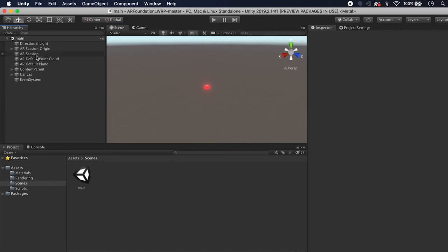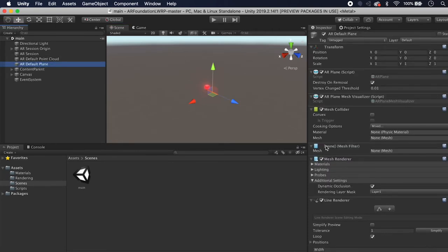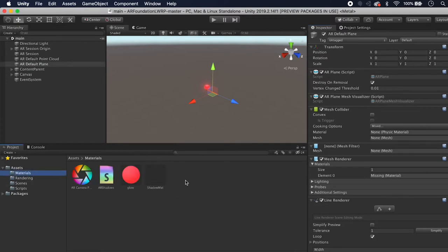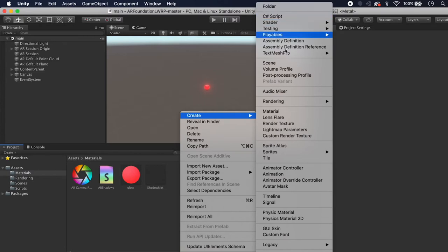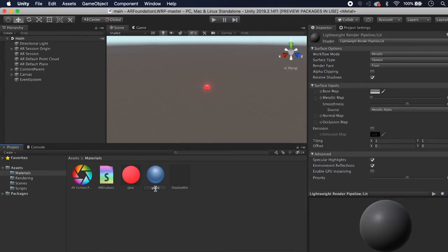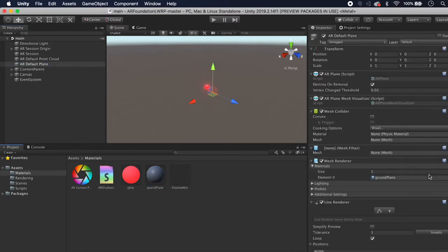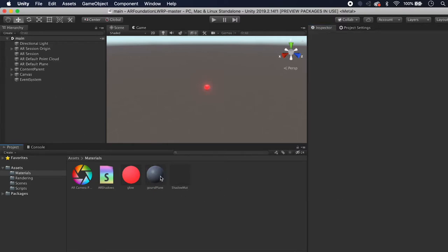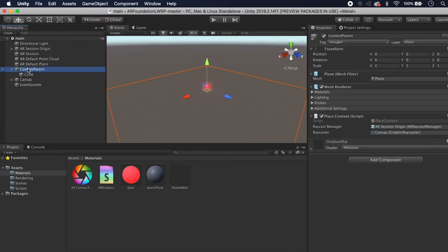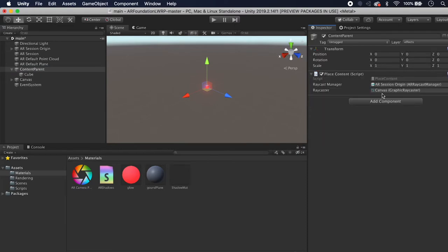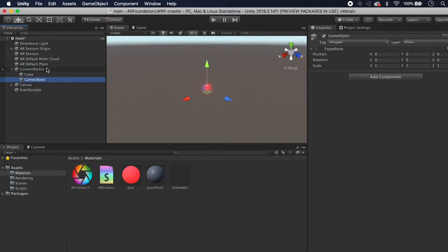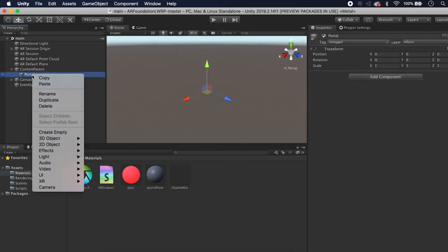One thing I noticed is if you go to Default Plane, for whatever reason we're missing a material, so we need to add a ground plane material so it doesn't show up pink. Right-click in the Materials folder, add a material, call it Ground Plane, and drag it onto the Default Plane. Also on the Content Parent, delete the mesh renderer and the plane — I had shadows rendering on that at one point but that's going to complicate this project, so we'll leave that off. Now underneath the Content Parent, create an empty game object and call it Portal.